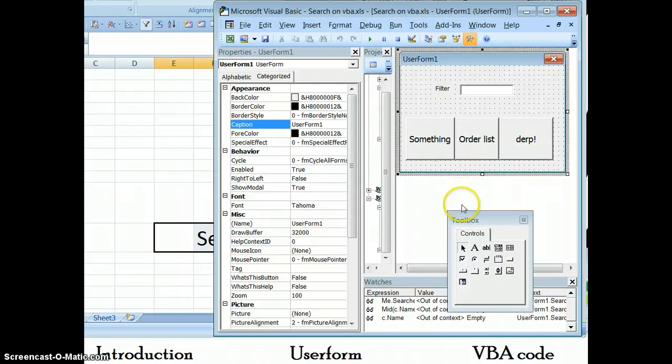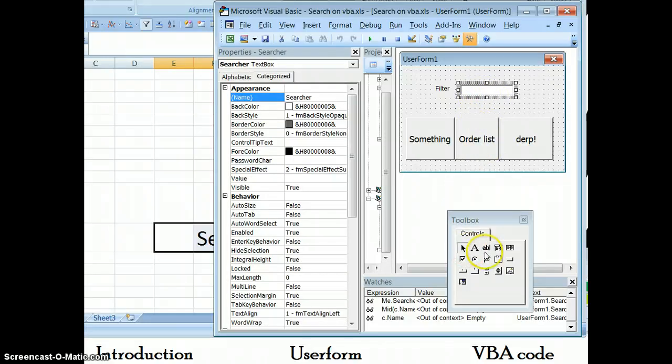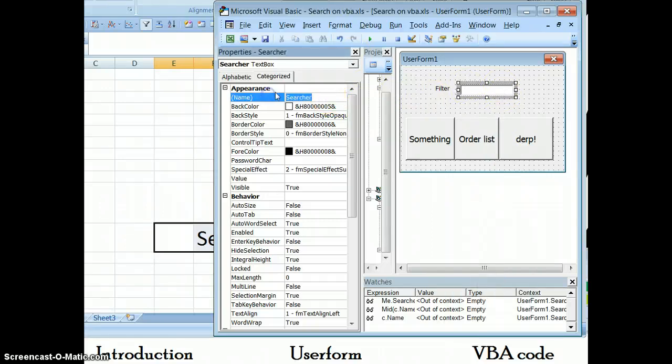If we go in and we look at the form, we can see that this is basically just a text box. And the name is what's important here.